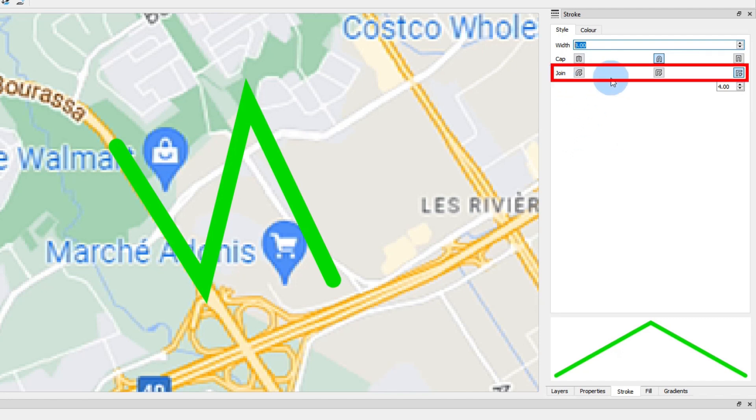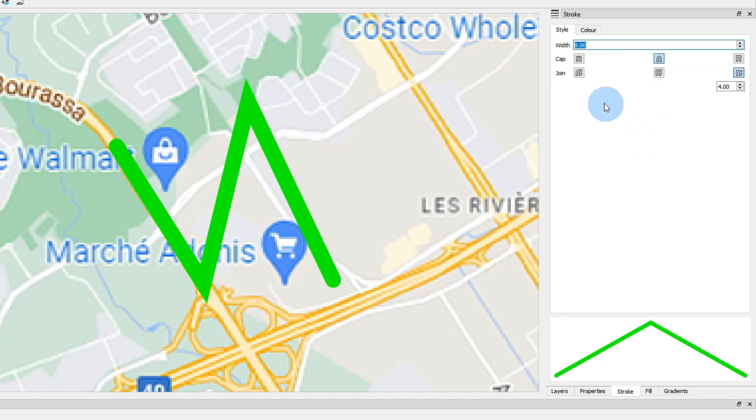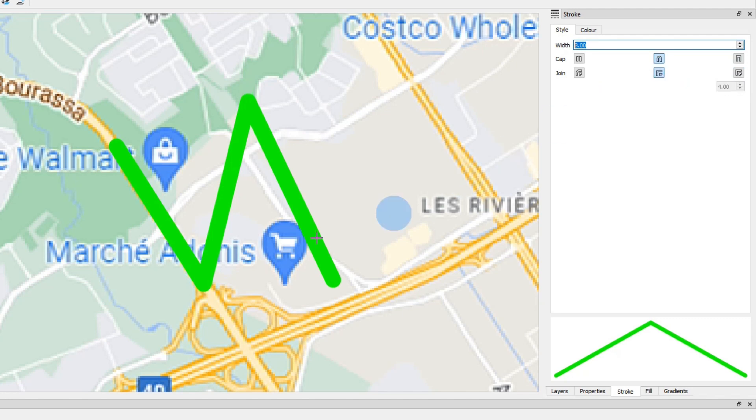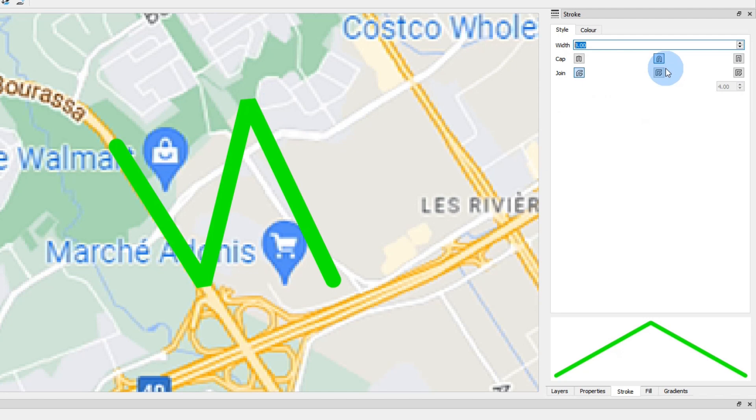These icons will change the shape of the corners of the line. Right now it is set to miter, but you can also choose to have round corners, or beveled corners. I'll choose the round corners.